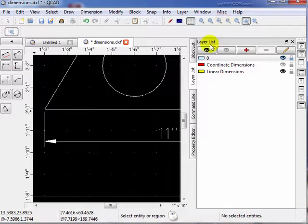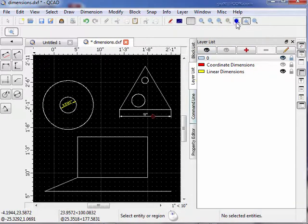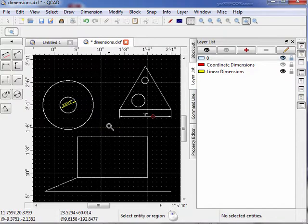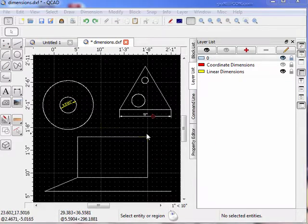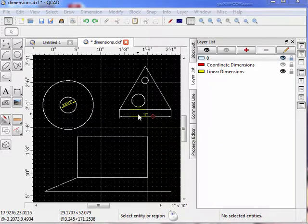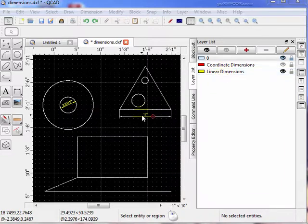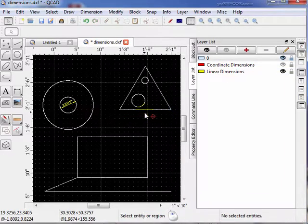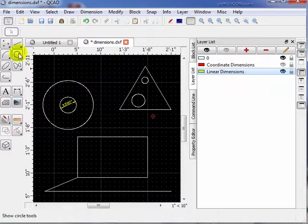So right now we have this drawing set up so that you can actually see the dimensions realistically when you're viewing the entire drawing. Notice that we successfully placed our dimension, but it's on the wrong layer — it's on the primary layer. I want it on the linear dimensions layer. So let's go ahead and delete that and do it again. We hit the delete key and select the linear dimensions layer.